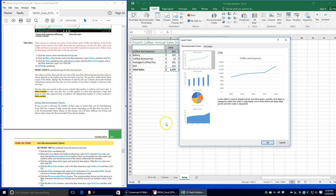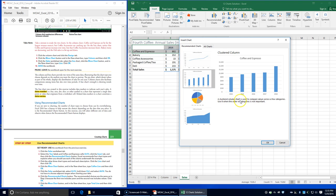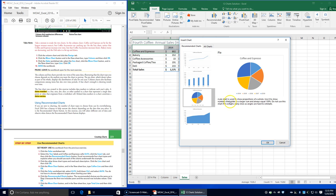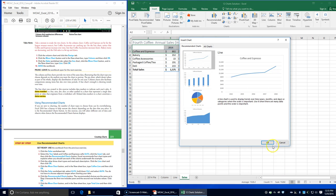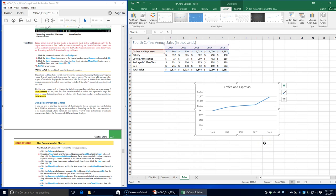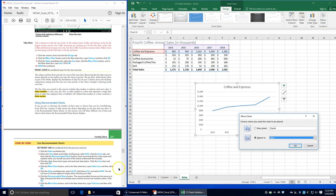Click the other three chart types and read each description. A line chart is used to display trends over time. A clustered chart is used to compare values across a few categories. A pie chart shows proportions of a whole. A stacked area chart displays relationships of parts of a whole over time or categories. Click the line chart and then click OK.